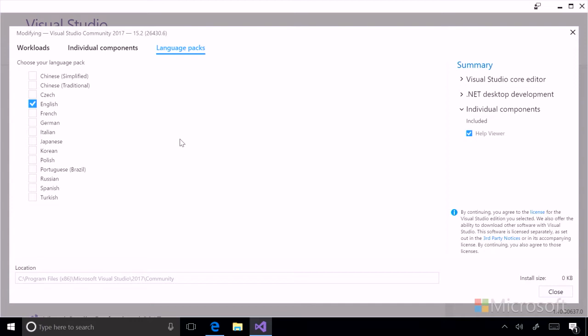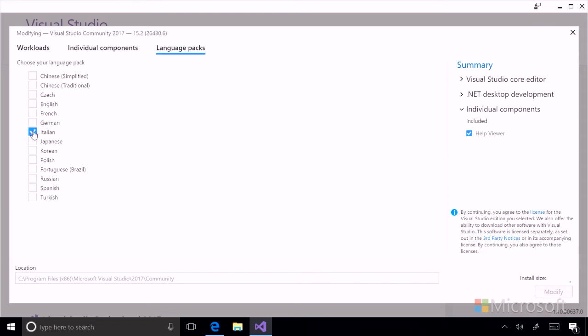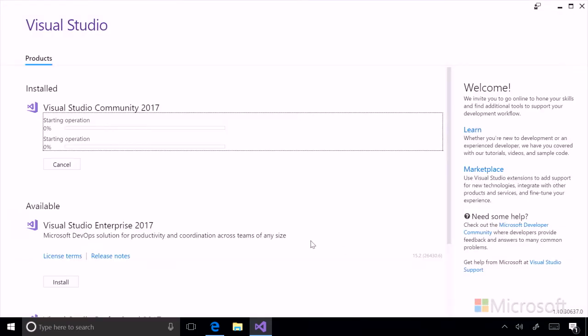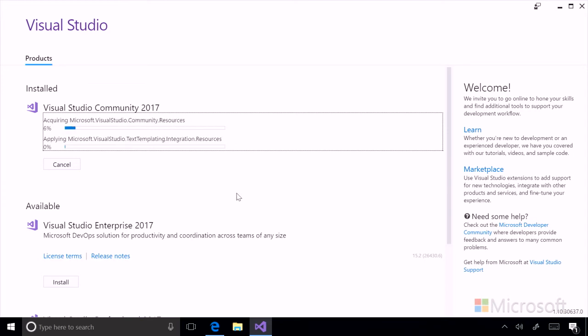But let's go ahead and install it in Italian now. To do so, we will uncheck English, we will check Italian, and then we'll click modify. You can see that it will start the operation. This usually runs fairly quickly.